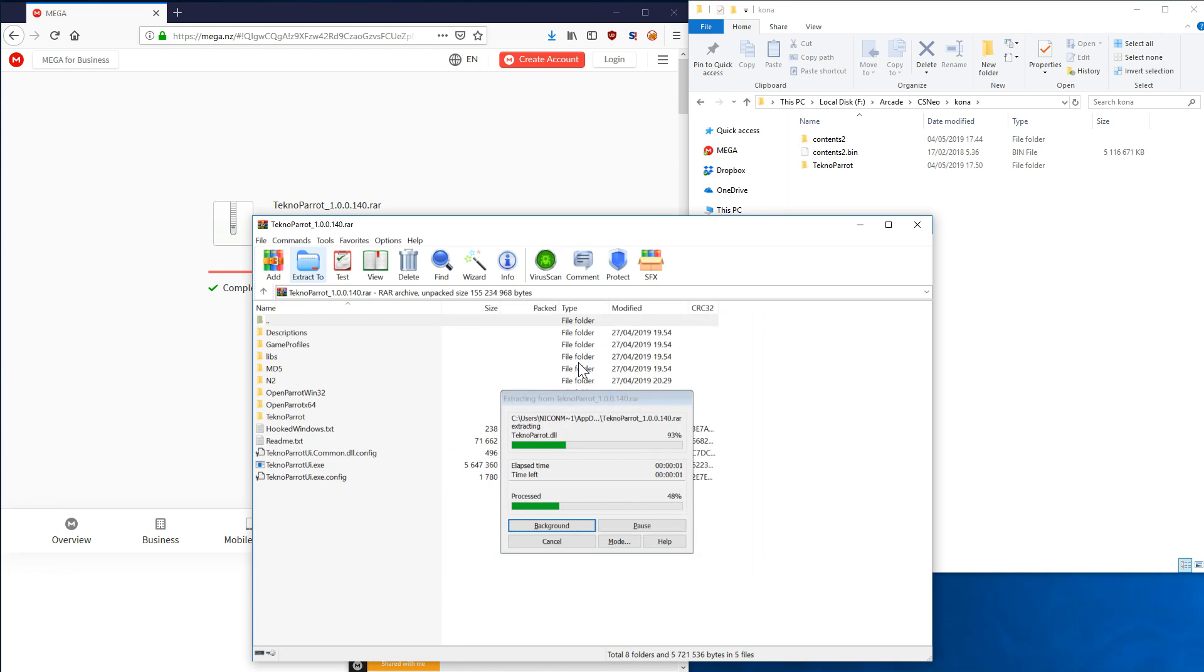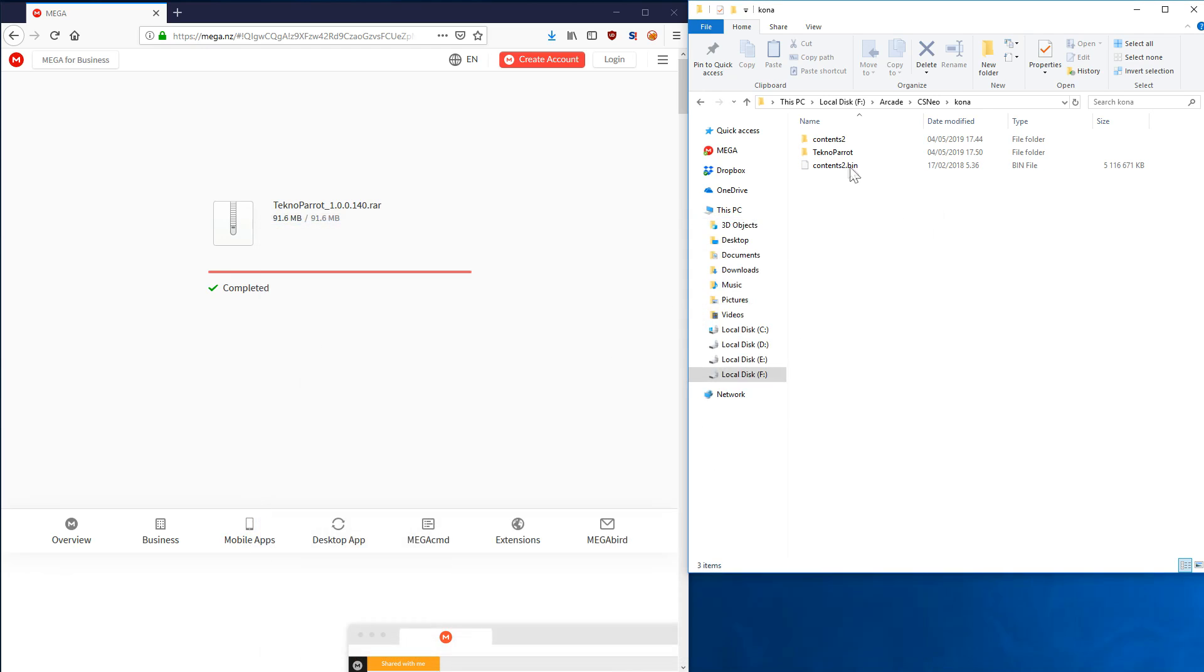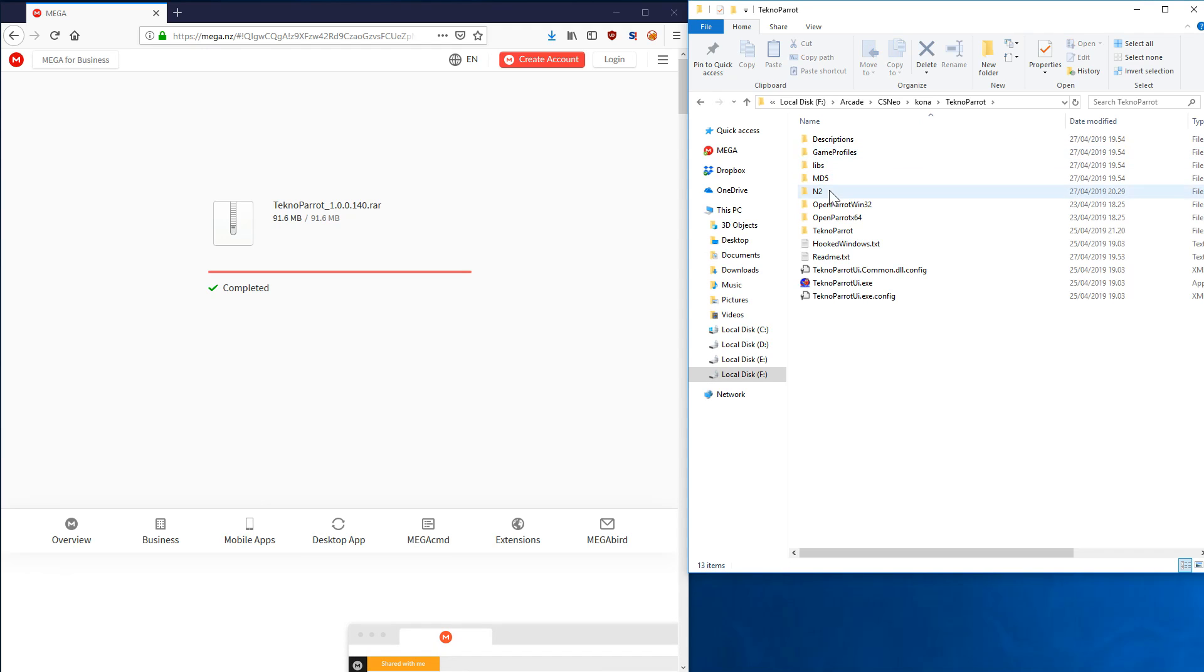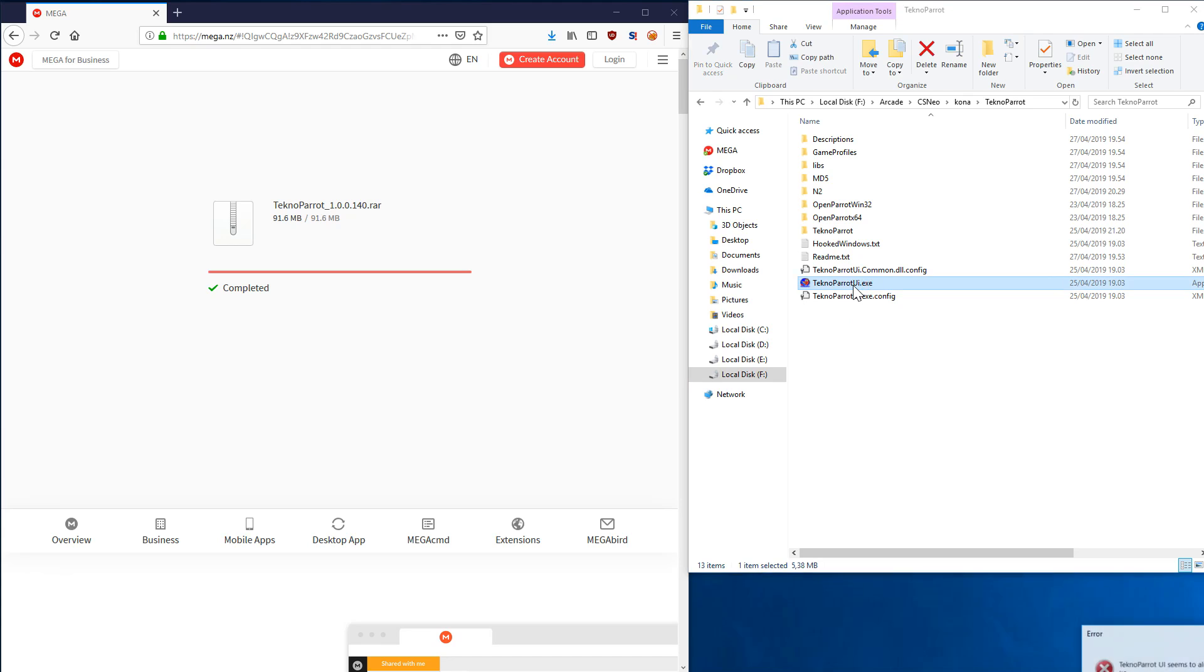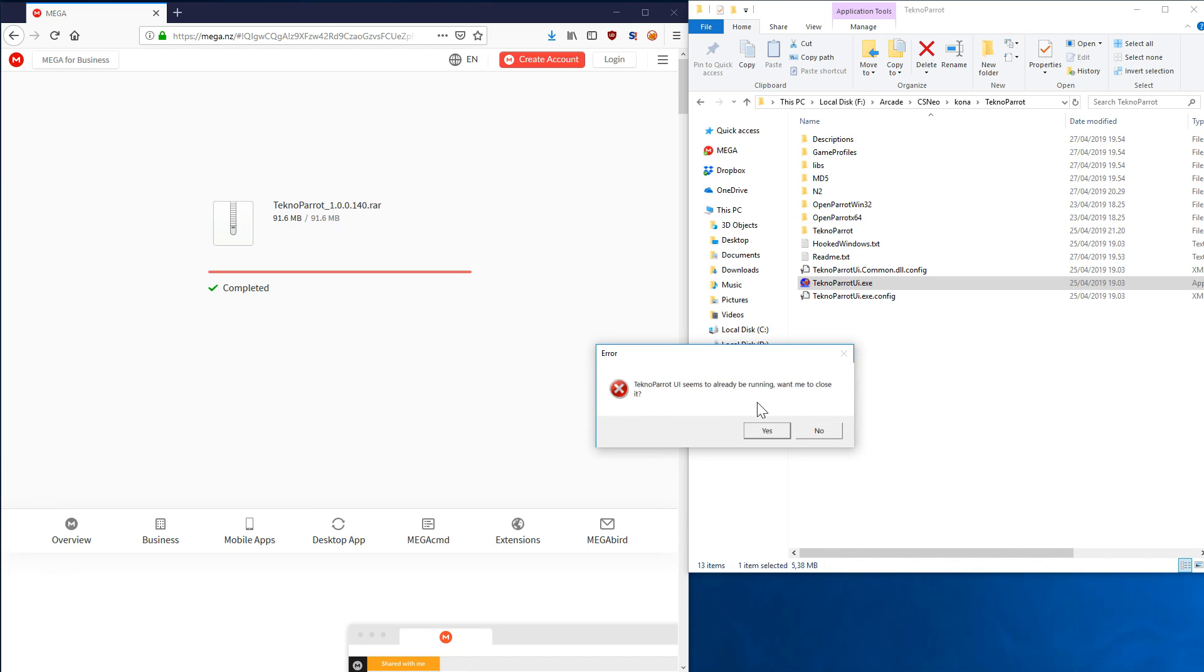Now we go to the TechnoParrot folder and we run TechnoParrot UI. I have one TechnoParrot already running in the background, so if you have this then it will ask if you want to close it. Obviously in this case, we'll close it. This will not obviously happen to you since you're running this first time.